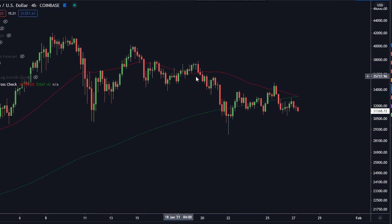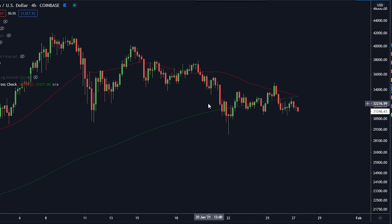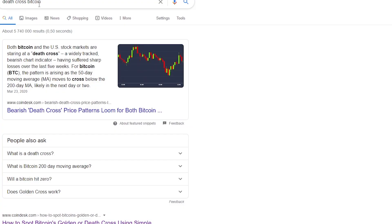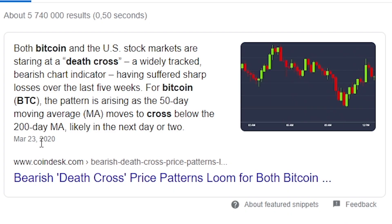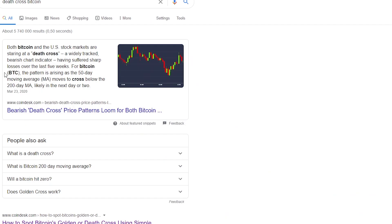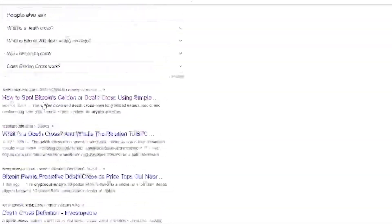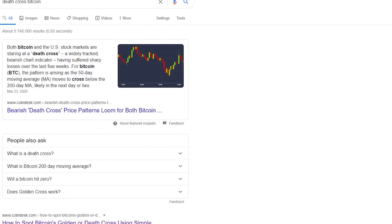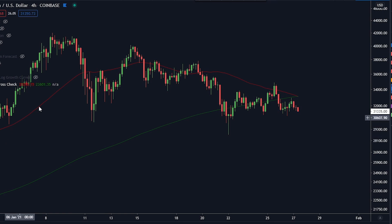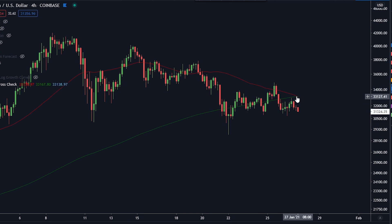The death cross is something that a lot of Bitcoin traders, and even traders in traditional markets, are paying close attention to. If you just Google 'death cross Bitcoin,' you're going to get a lot of data. You can see there was a lot of hype around the death cross back in March 2020. What the death cross actually is: it's basically the 200-day moving average and the 50-day moving average crossing, giving you either a death cross — a bearish sign — or a golden cross when they cross to the upside.